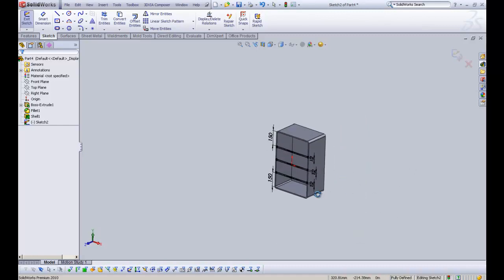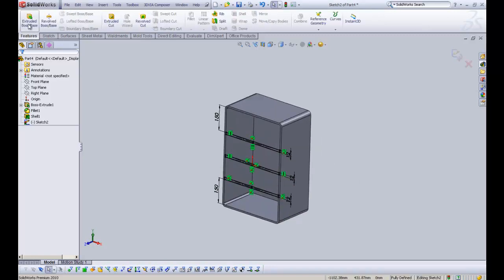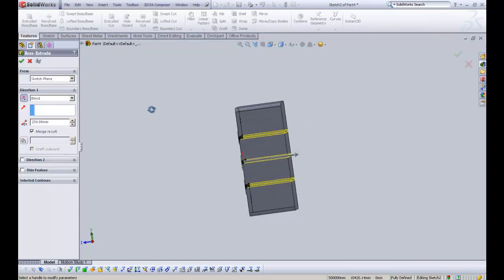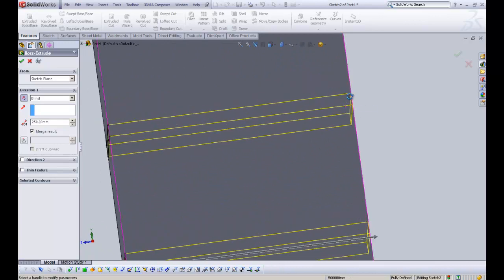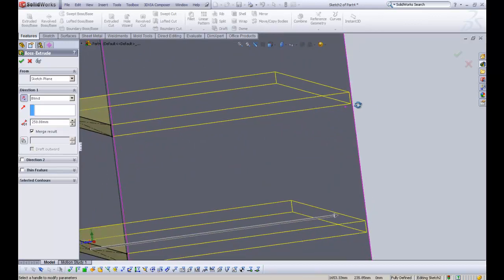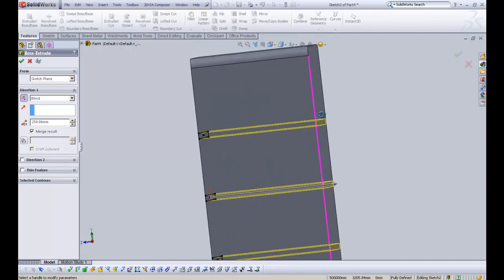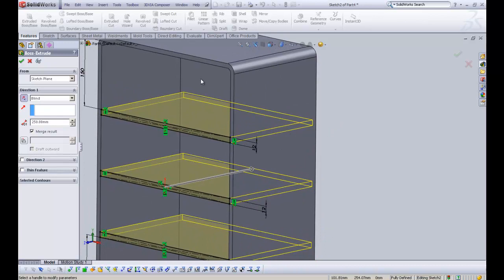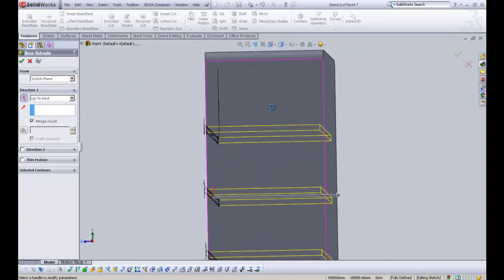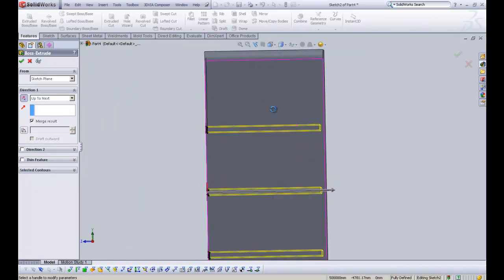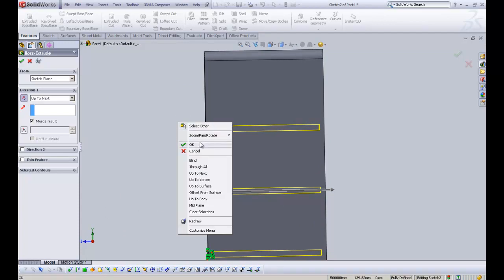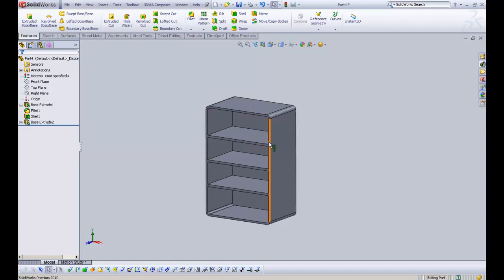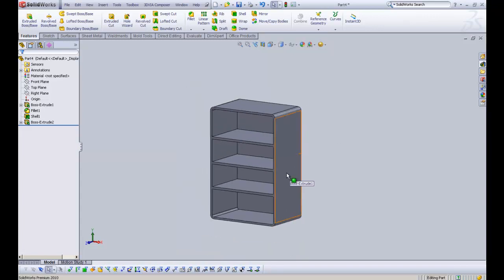So if we just reorientate that there, and then if we just go features extrude, you can see that it's facing the wrong way. But if we do 250, you can see that it's actually making the extrusion go to the very back face. Now we don't want that. We want it just to go towards the back face of the shell. So if we go on the end condition, and if we go up to next, you can see it's shortened our extrusion now to the inside face of where the shell is. I'm happy with that. So we're just going to click OK. And you can see that we have our shelves there. Very nice.